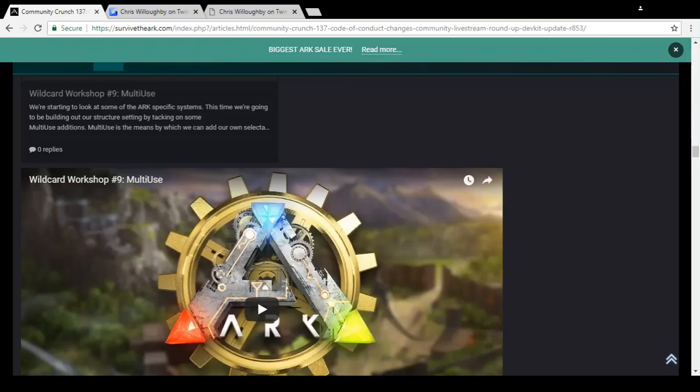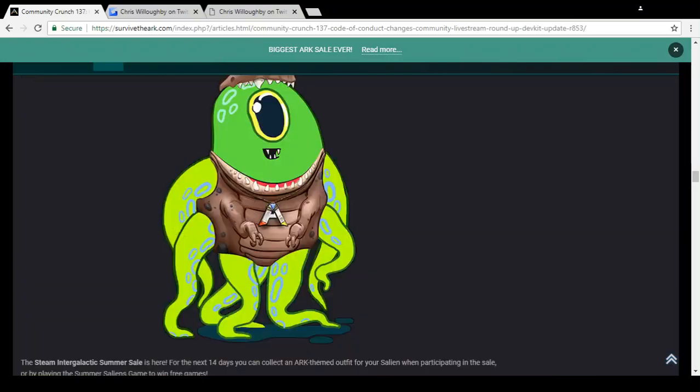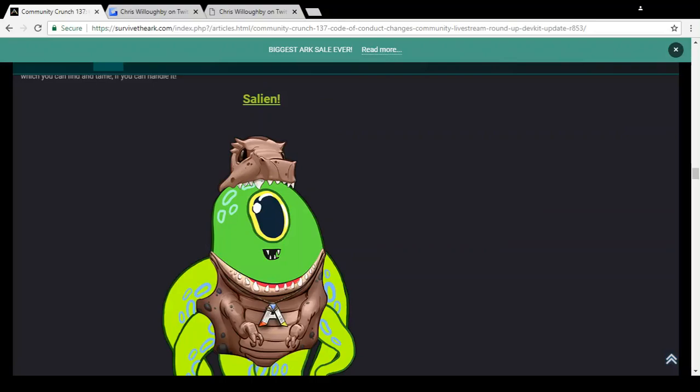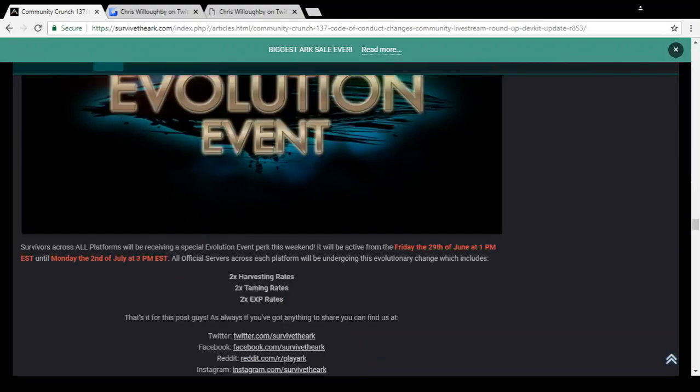The summer sale is here for the next 14 days. You can collect an ARK themed outfit. Sales going on. I don't know when this evolution event finishes - oh it finishes on the 2nd of July if you're interested in that and you play on official servers. So you've got another two days of that. Yeah, really that is all from the Community Crunch.